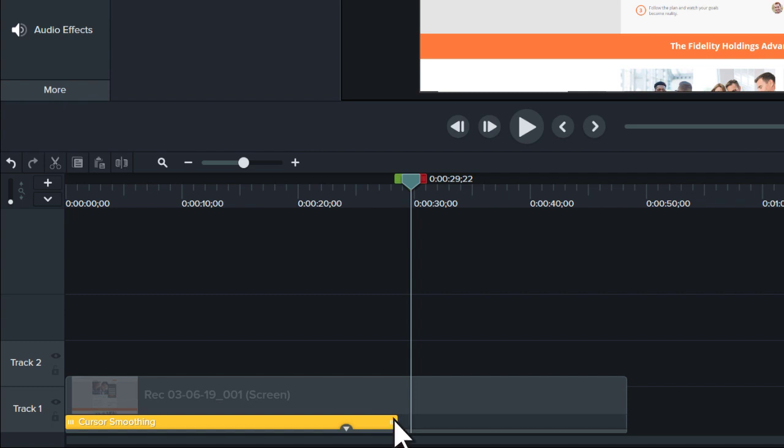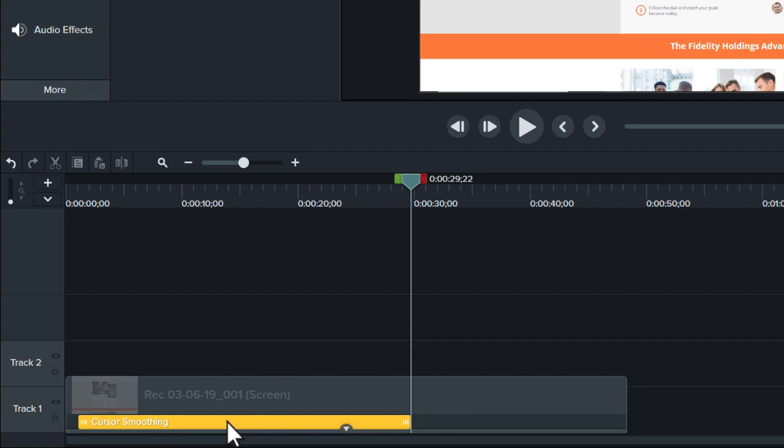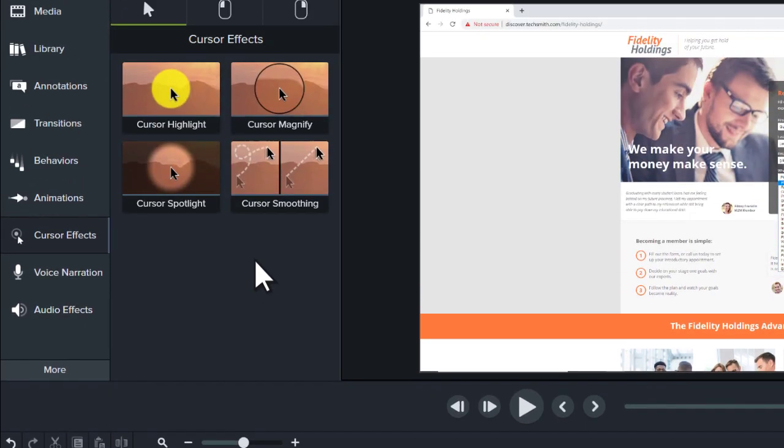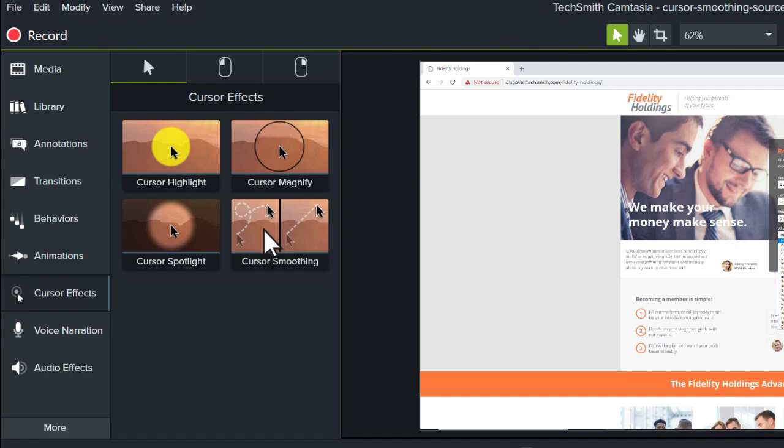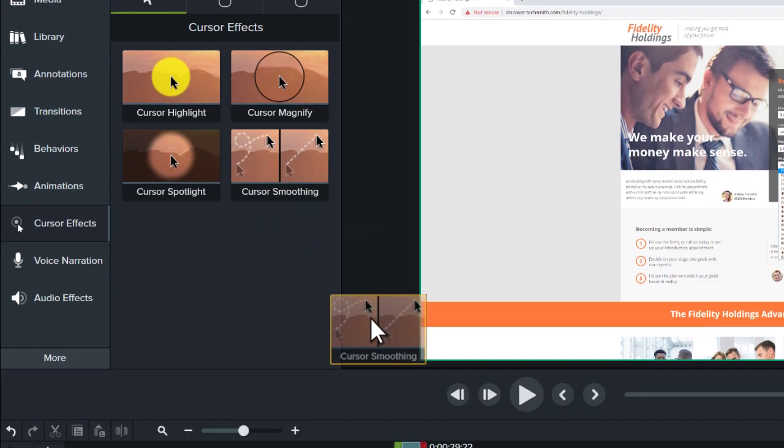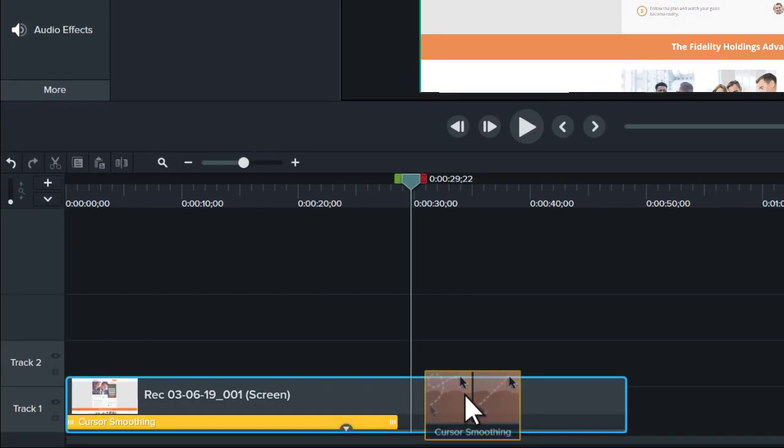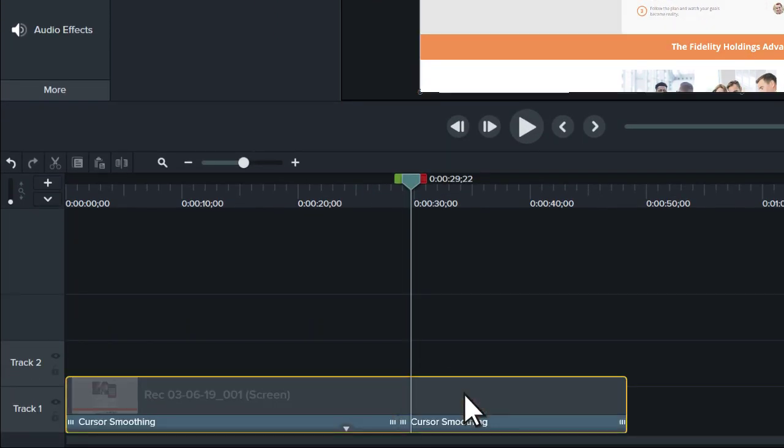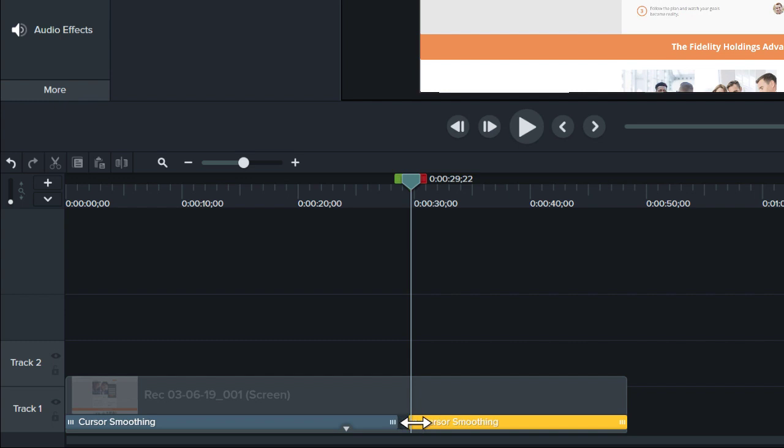For even more precision, click and drag to move the effect and change where the effect is applied on the clip. To smooth out the cursor at multiple points in a recording, drag the effect to the same clip. Then, adjust its length and position.